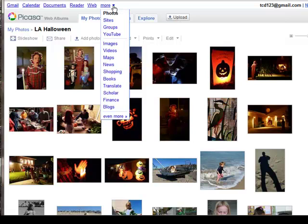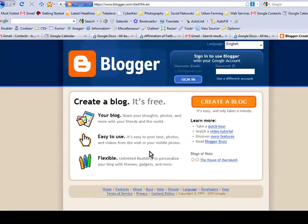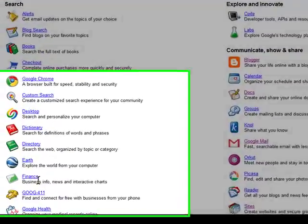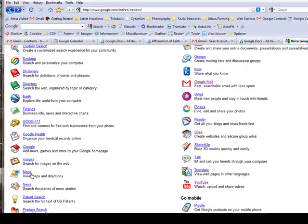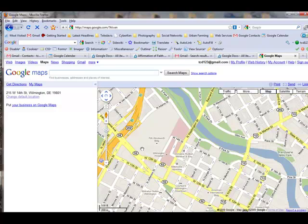I'm going to show you more under the more link. If you go to even more, and over here to Blogger, you can create your own blog — it's free. It's another wonderful Google service. There is also Google Maps down here. You can make a Google Map and put it on your own website to give people directions, or you can simply go to Google Maps and find driving directions for yourself.